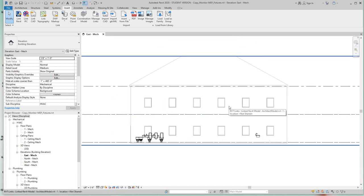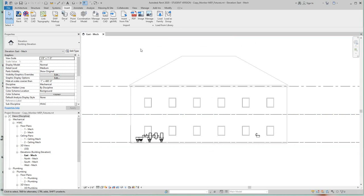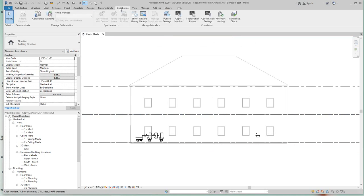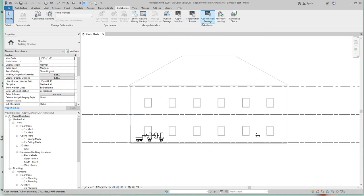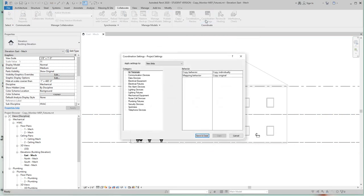It also sets the settings for what any fixtures are going to be modeled and linked from project to project. So we'll go to the collaborate tab and then all the way to the right we'll select coordinate settings here.